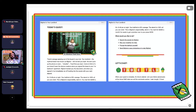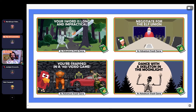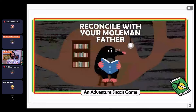These games all tend to be humorous — that's my natural writing style — but I also experiment with different genres: fantasy, action adventure, horror. Every year I do Christmas games. Last year's was Negotiate for the Elf Union.